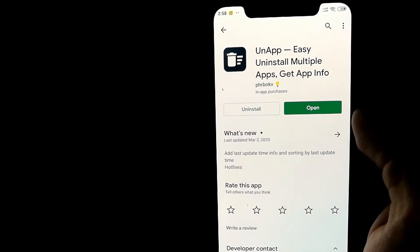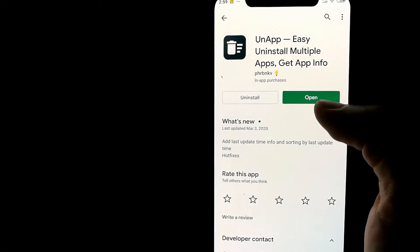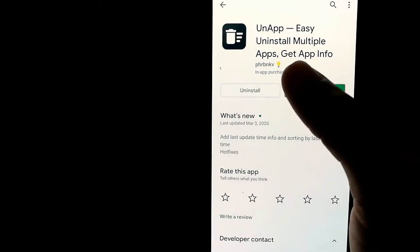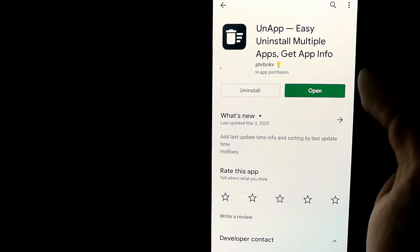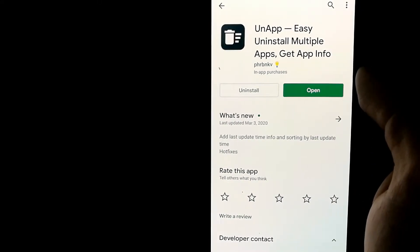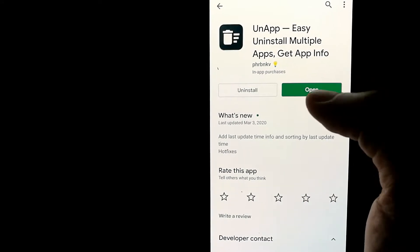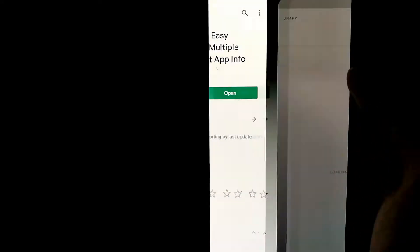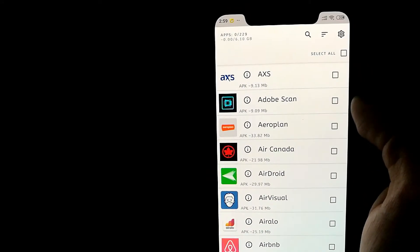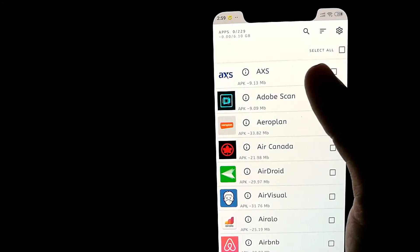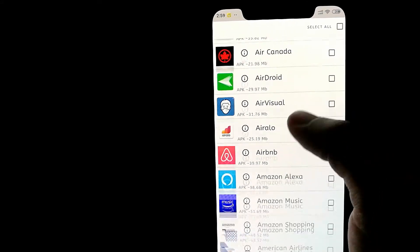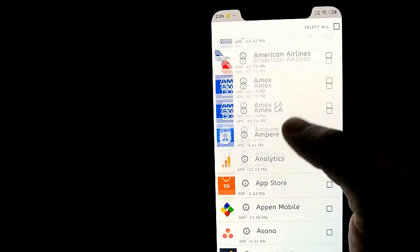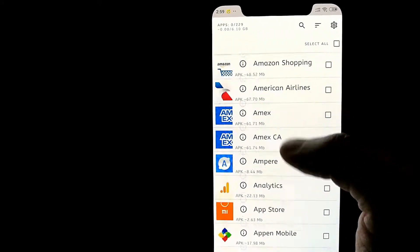What you'll need to do is go on Google Play Store and install an app called UnApp. It's available for free on Google Play Store, and once you install it, open it and you will be able to see all the apps minus the system apps installed on your device.